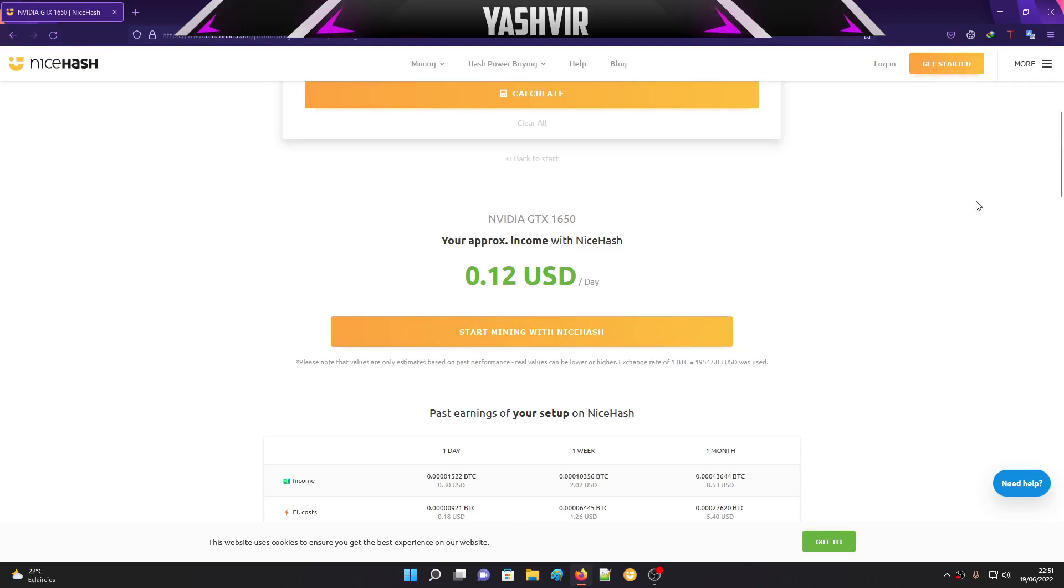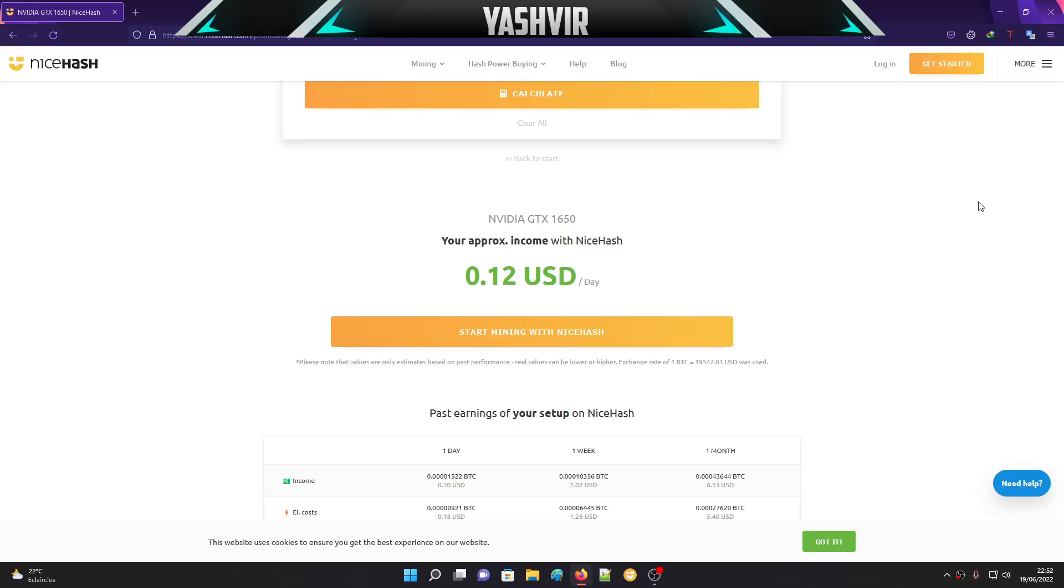It's going to prompt you to enter your email, confirm your email, create your account, and then you'll get your wallet. It's going to automatically create a Bitcoin wallet for you. Keep that wallet address safe because every four hours that you mine on your graphics card, you'll get paid on that Bitcoin wallet address.